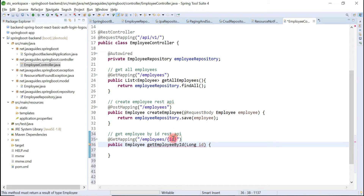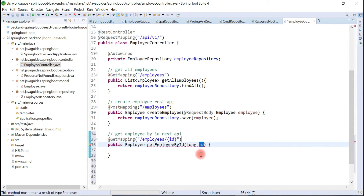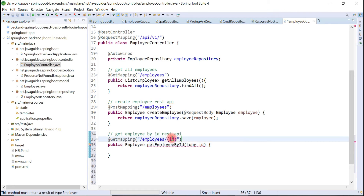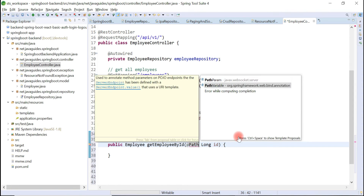Now we want to map or store this id value into a Java variable. For that, we are going to use the @PathVariable annotation to map this id with this variable. Let's use the @PathVariable annotation.